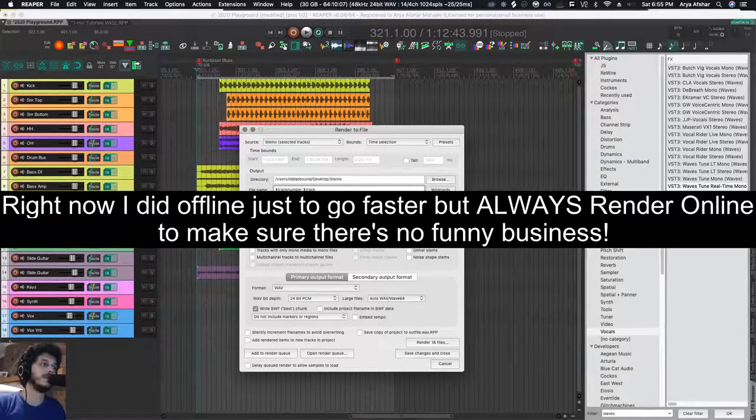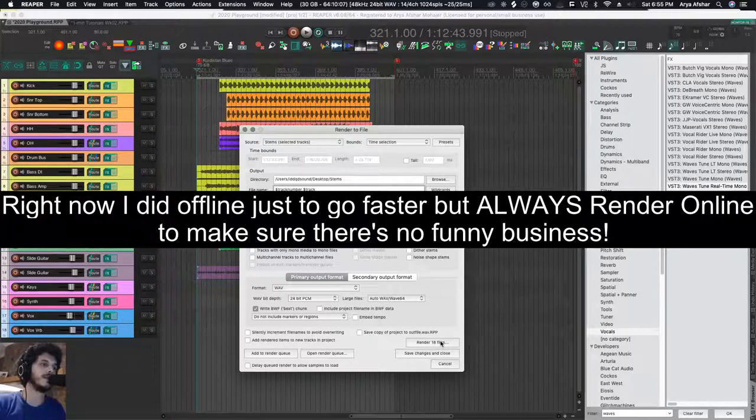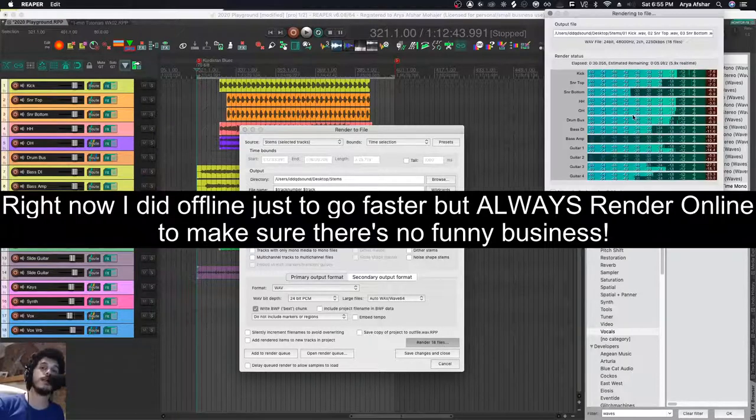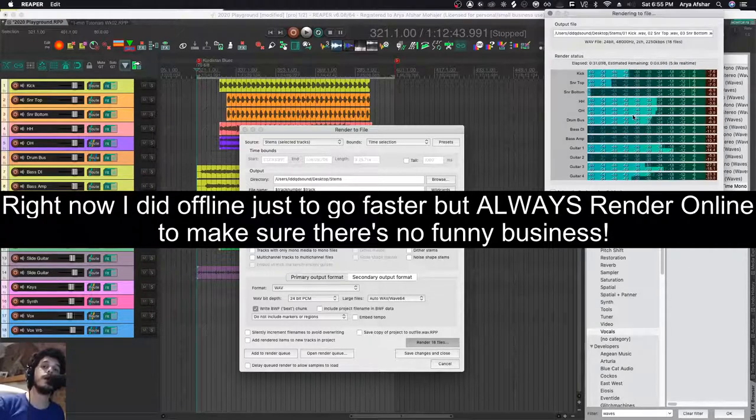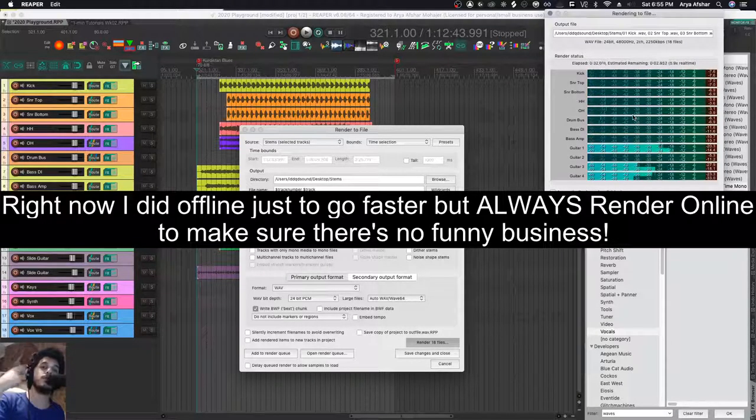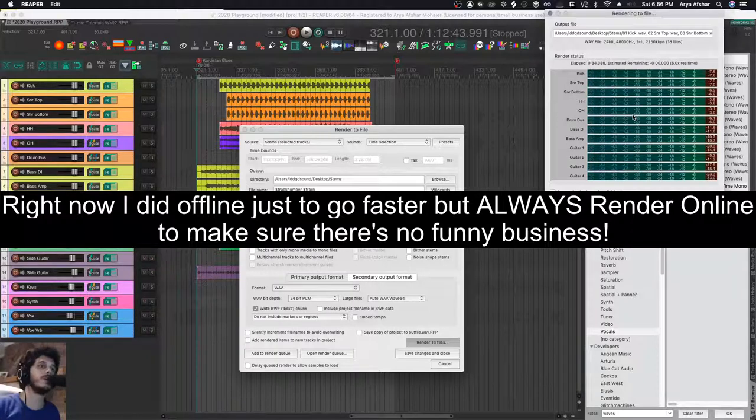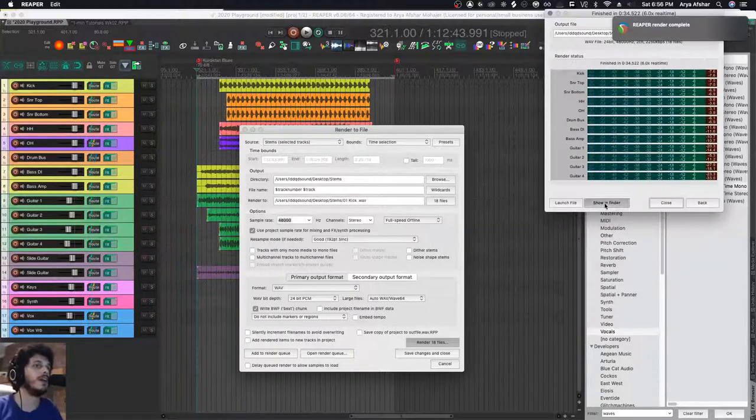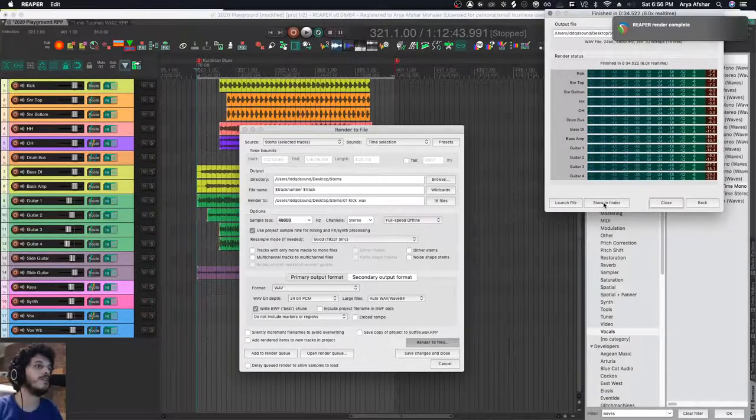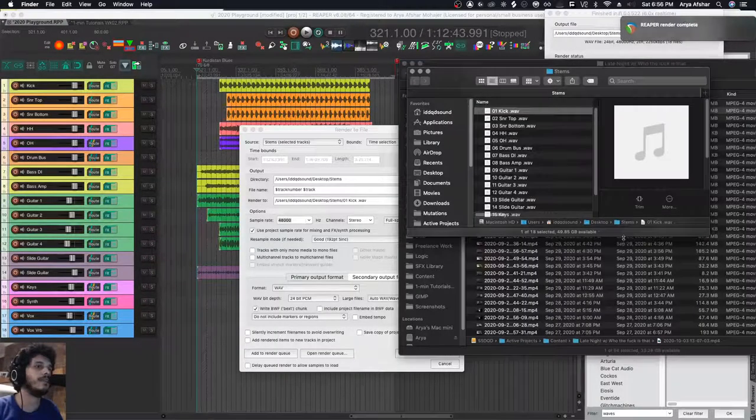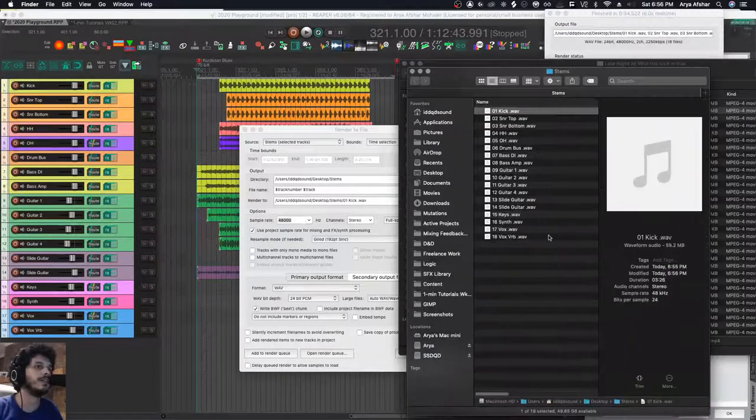And as I'm rendering online, I'm just listening to the track, making sure everything's okay. It's done. I can go Show in Finder, and in my Finder you can see that I have 18 tracks and they're all correctly named.